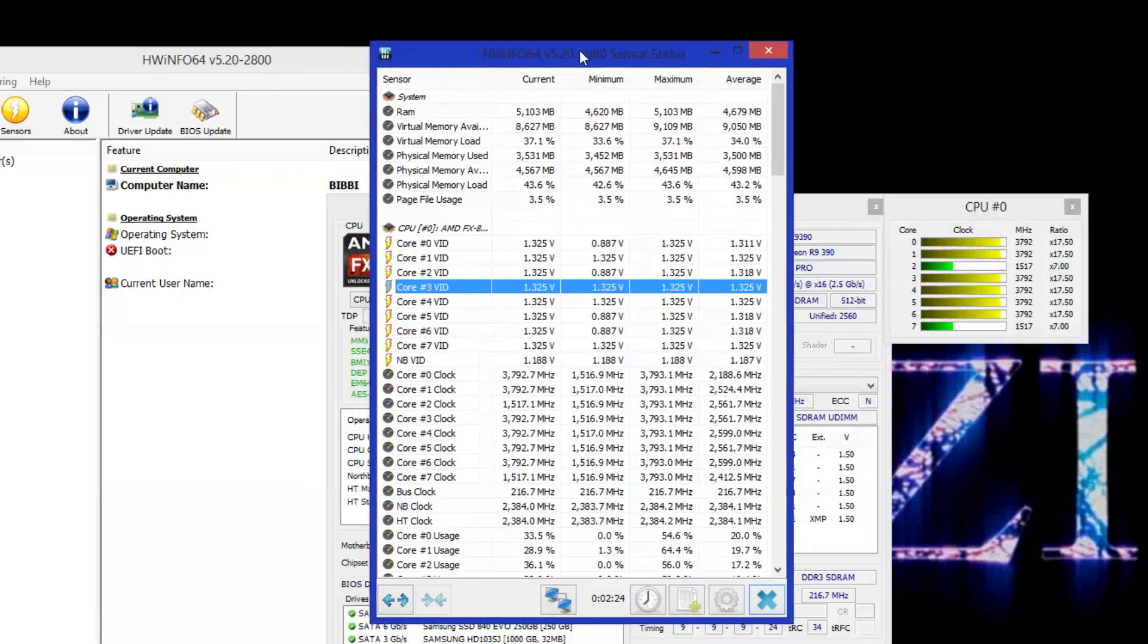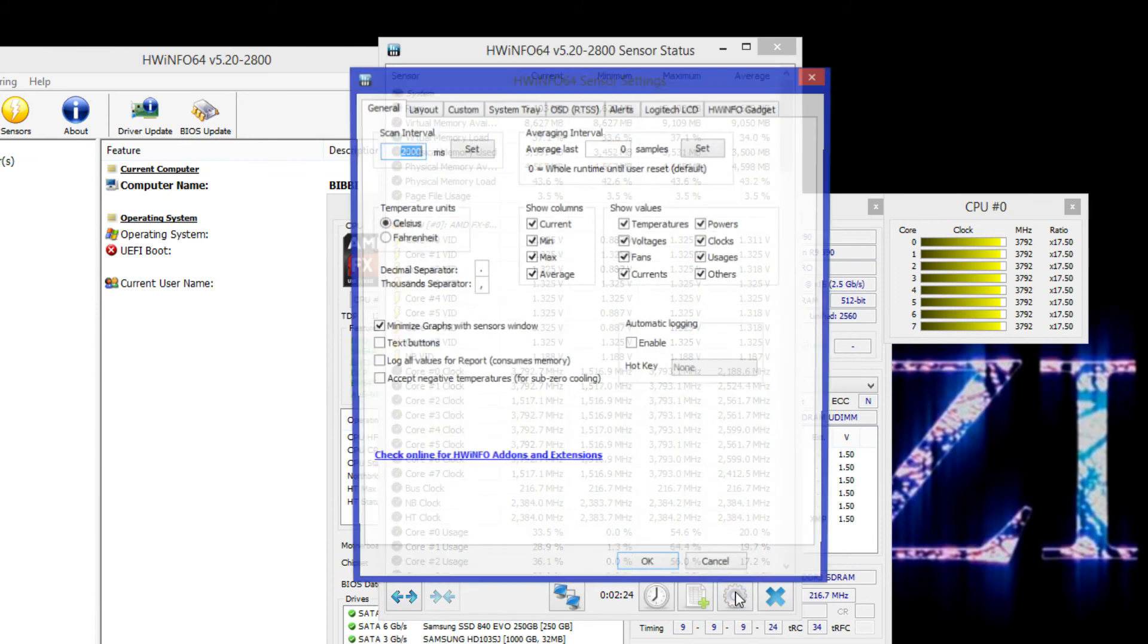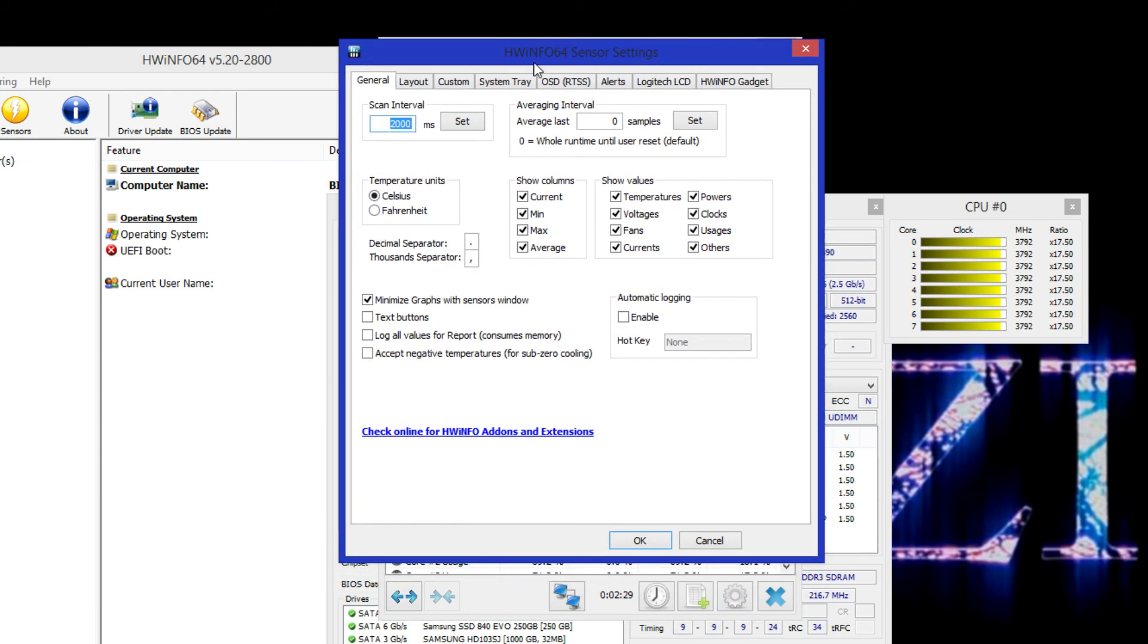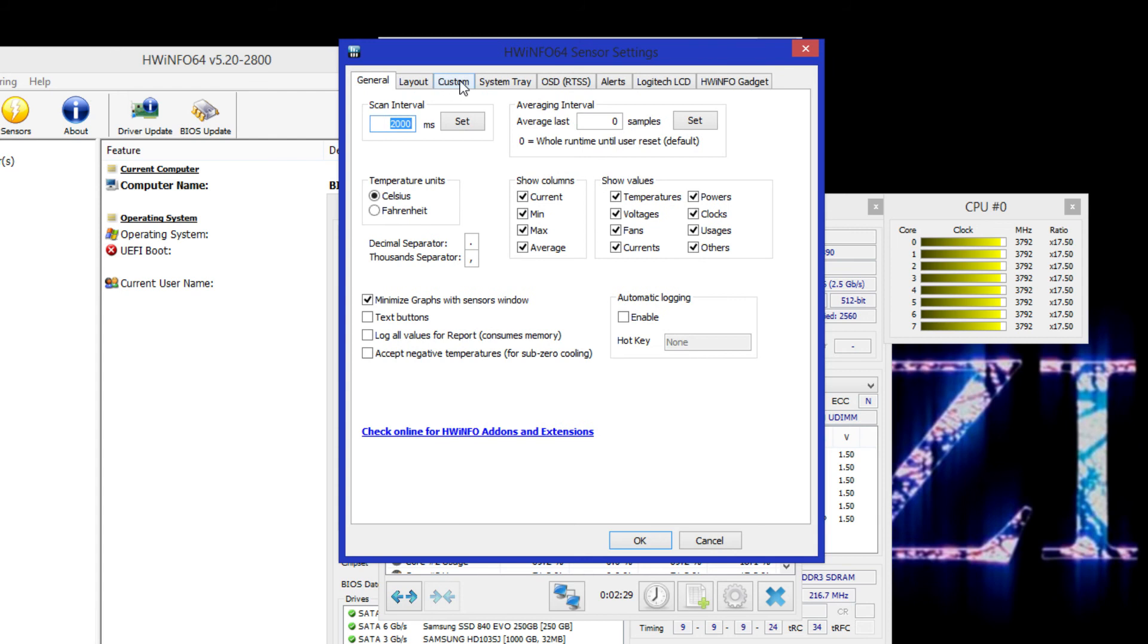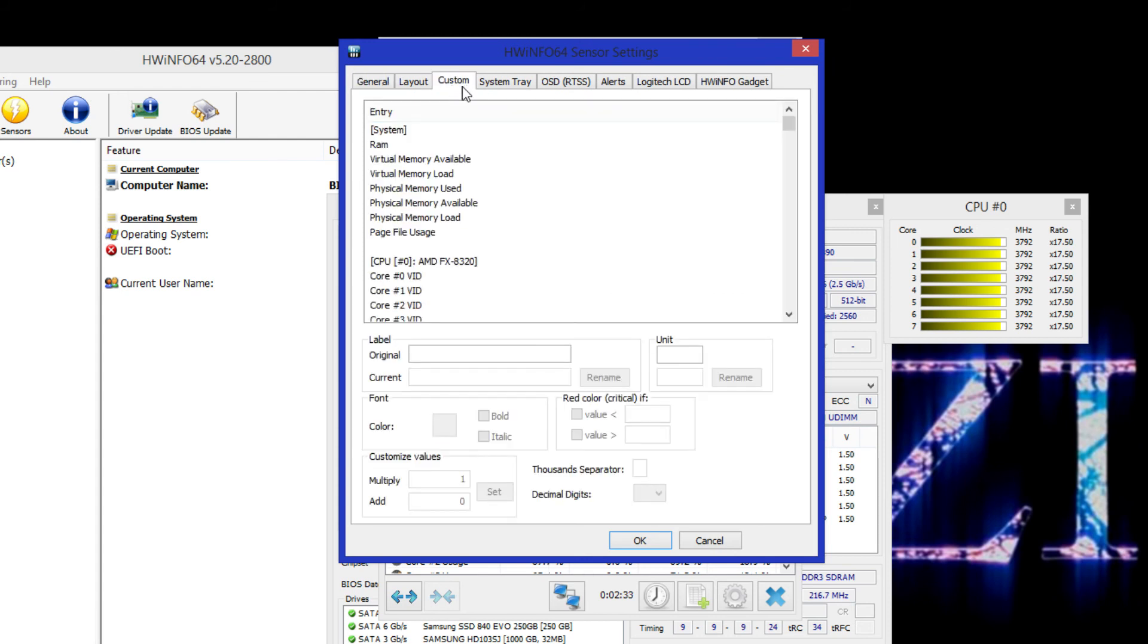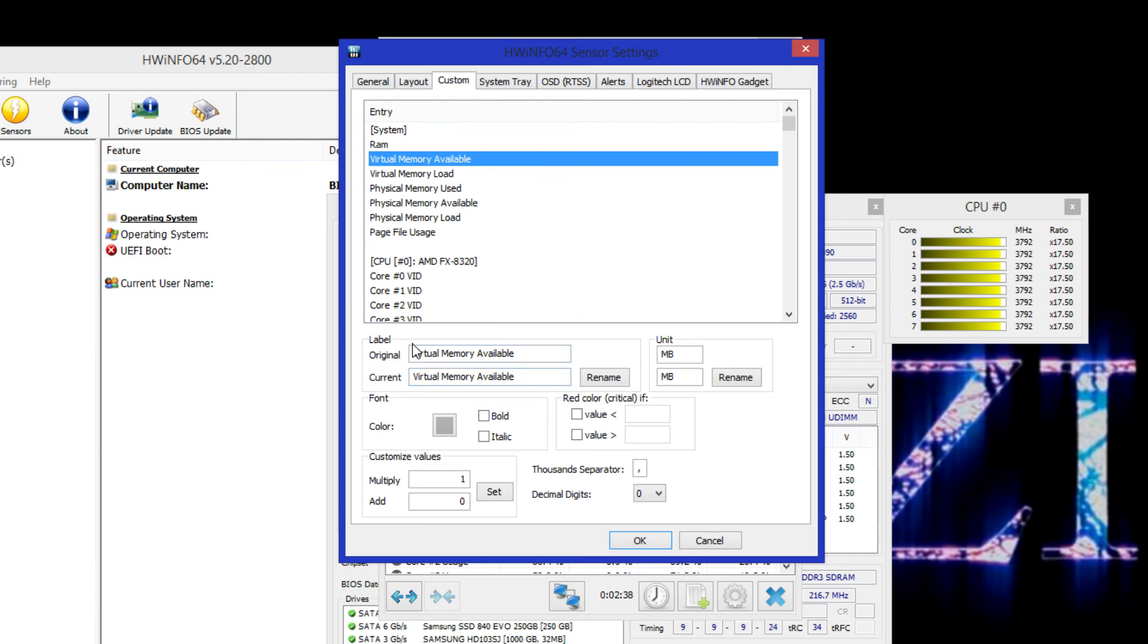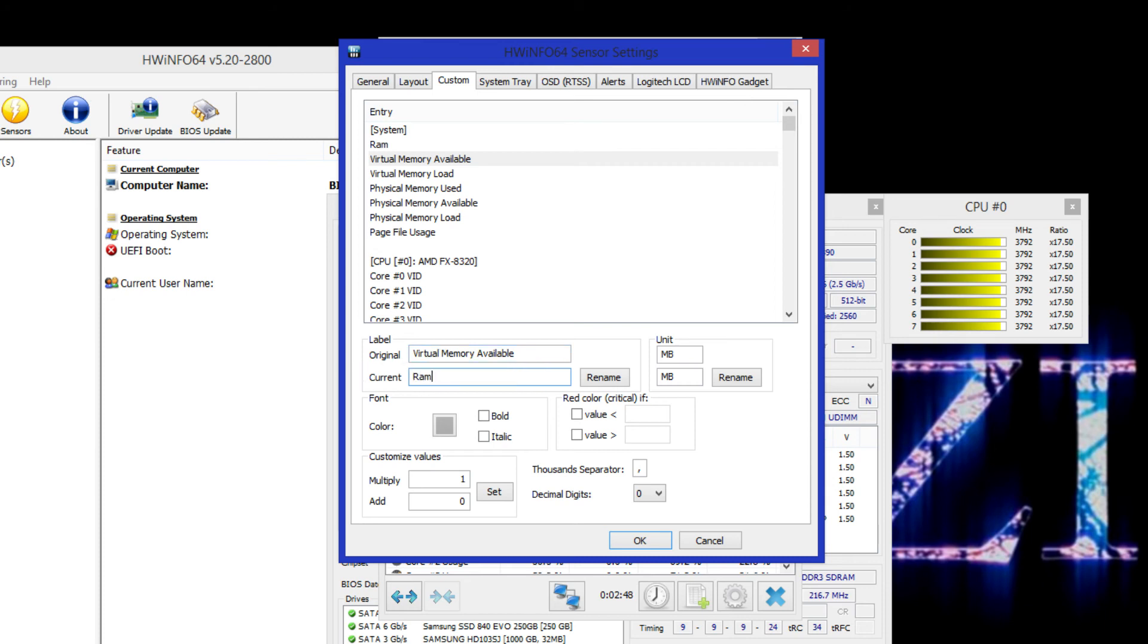Let's say you want to change the name of the virtual memory committed process. Then we will have to go to the custom tab in the sensor settings on HWinfo. Click virtual memory committed and go to this label section down below over here. You'll see the original name and current name. Let's change current name to RAM. And then we click rename. Then we go to OK.